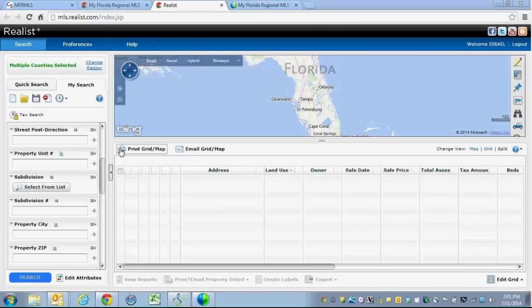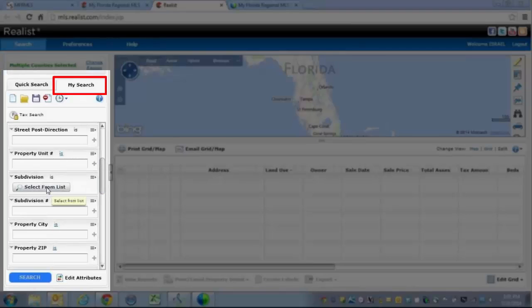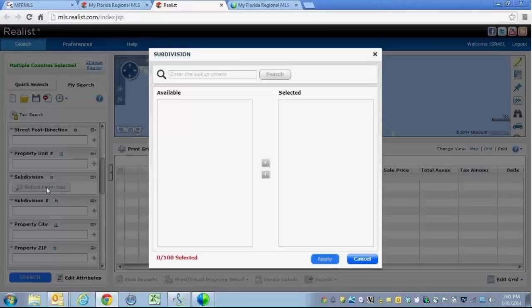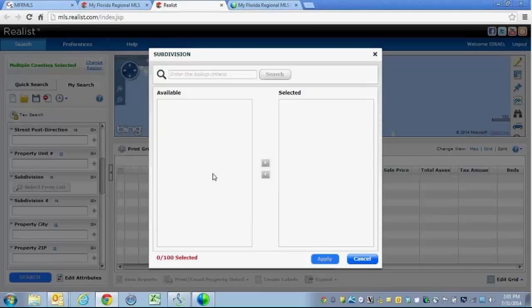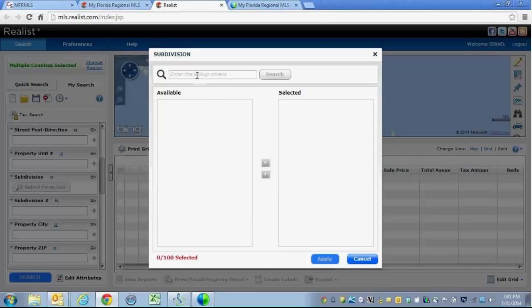I'm going to move down to the subdivision field and I'm going to click on Select From List. Now when you open it up, this window here does not display any subdivisions initially. What you need to do is click at the top search area and then begin to type in your subdivision name.